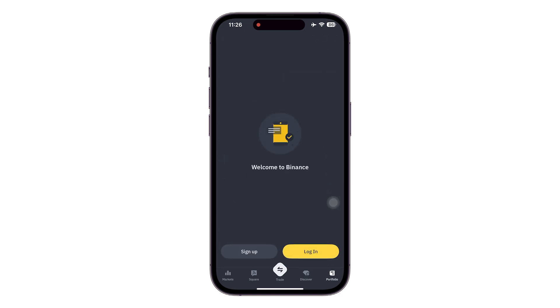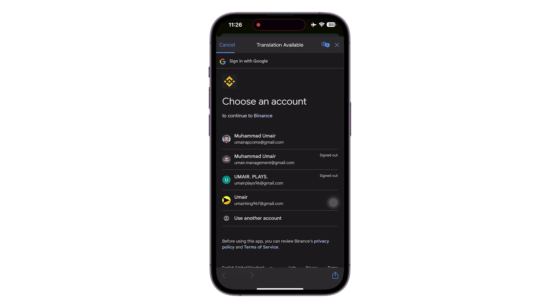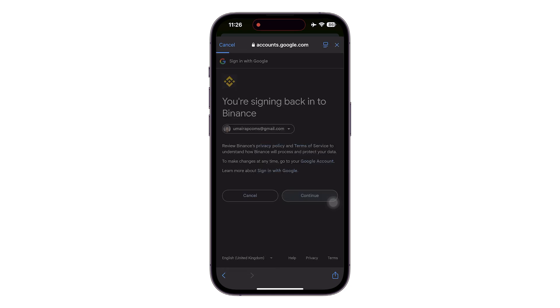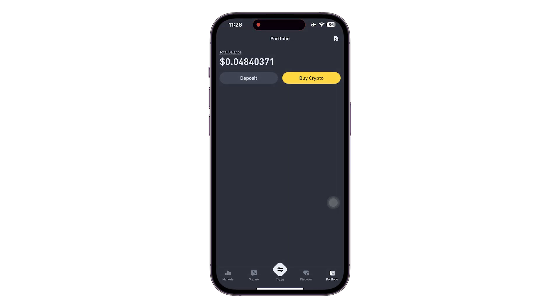Once you have your AUX address, head over to your Binance. In here we are going to be heading over to our portfolio. Make sure that you are logged into your account. I'm going to be doing that using my Google account, and once I do that you will be able to see that I'm logged into my Binance account.